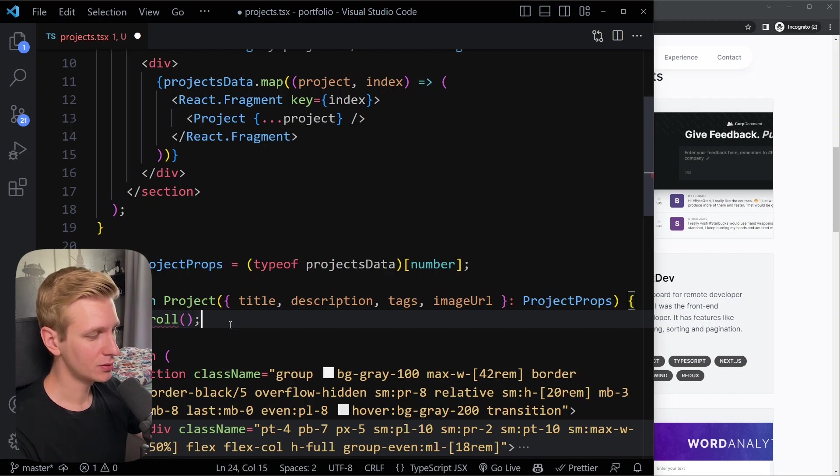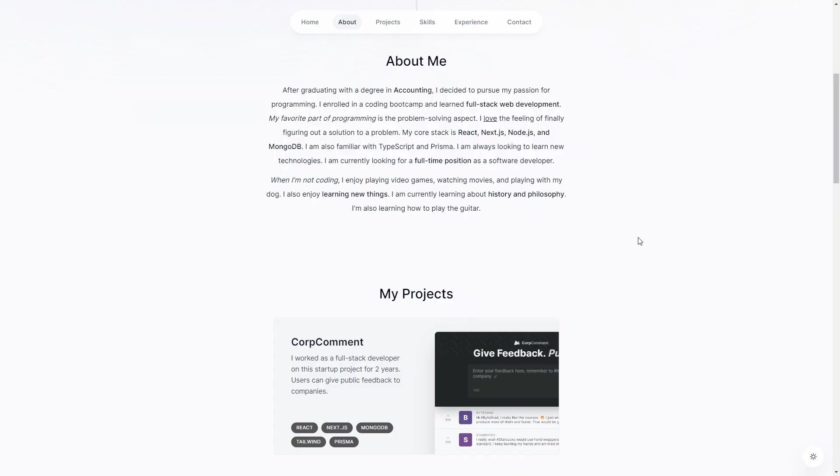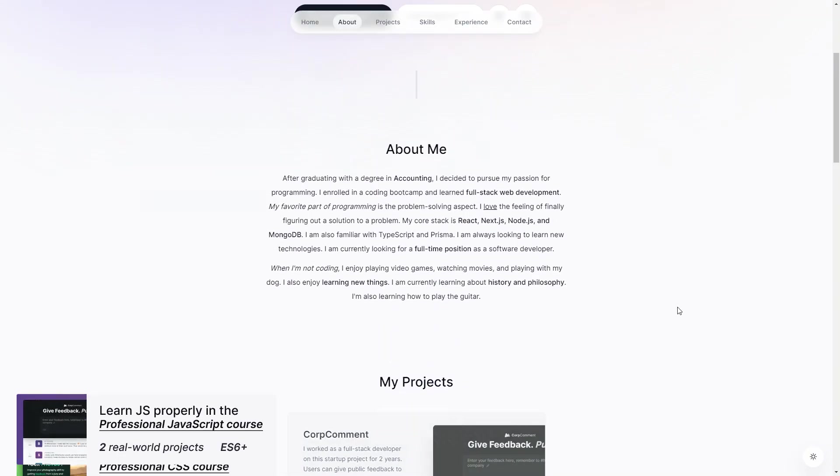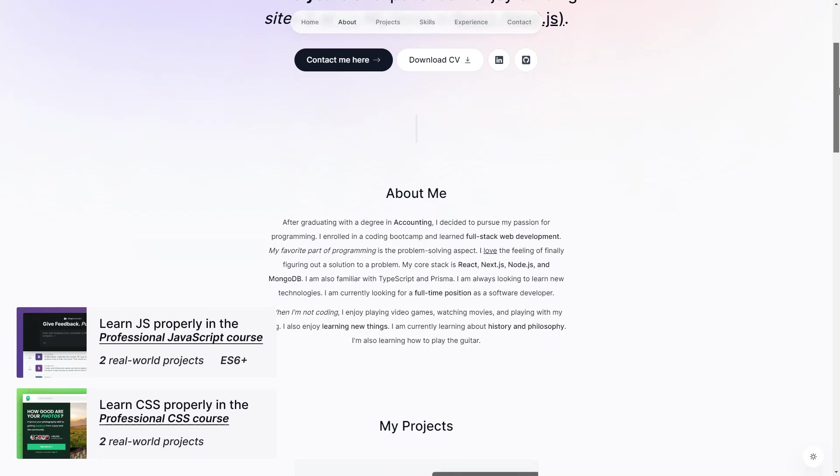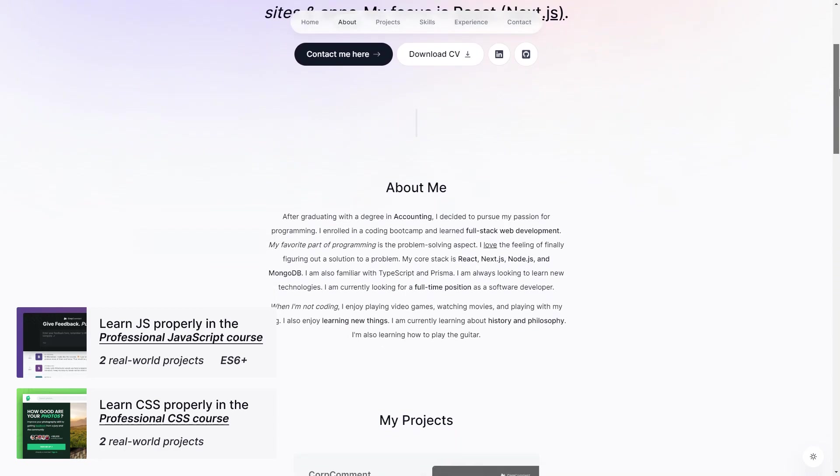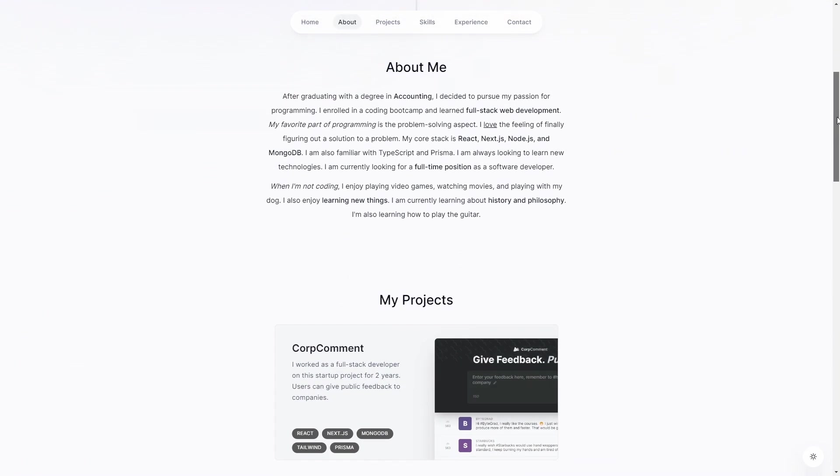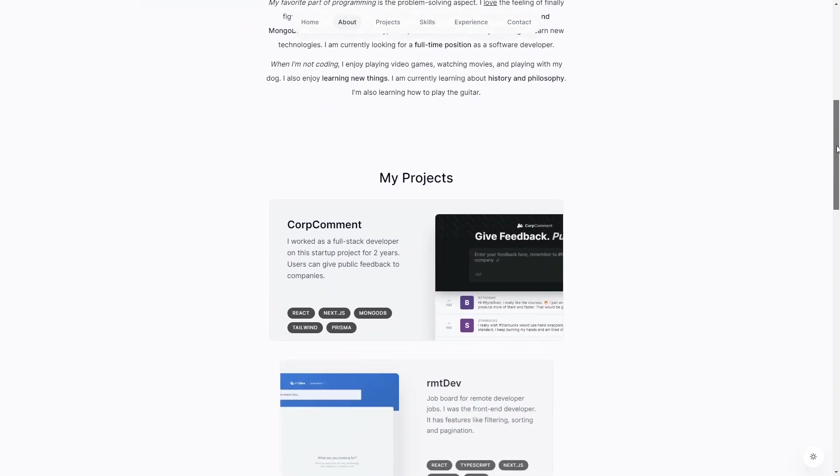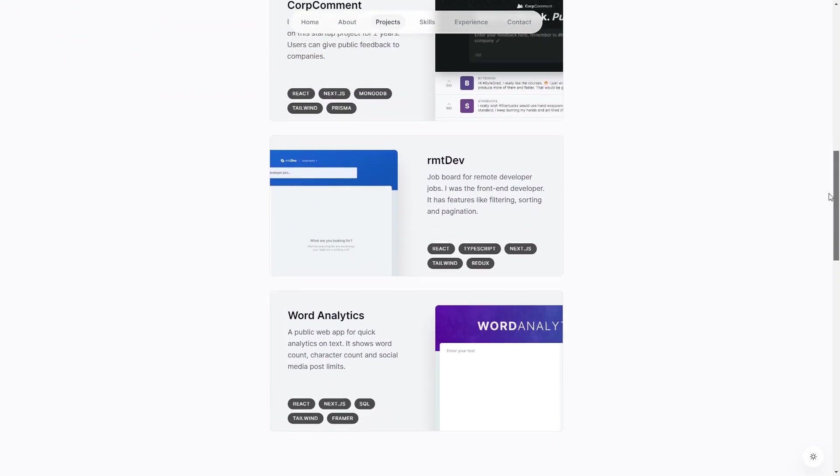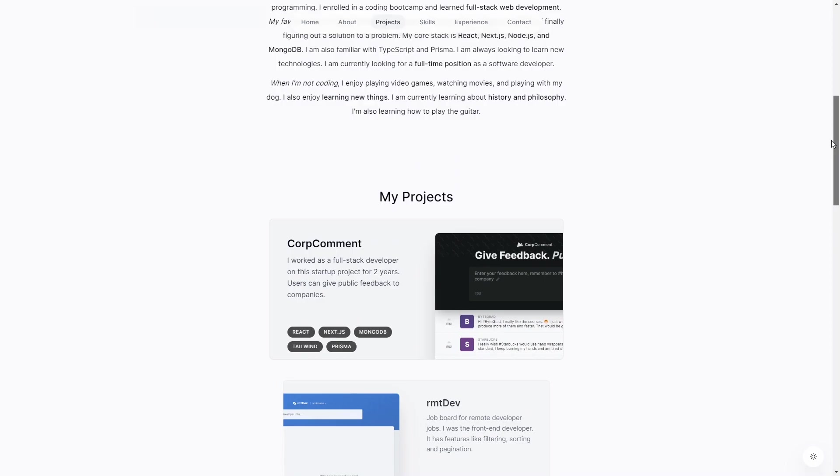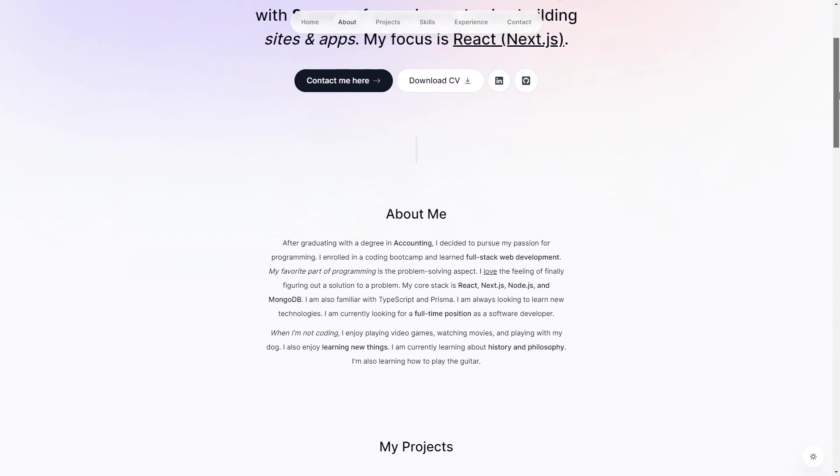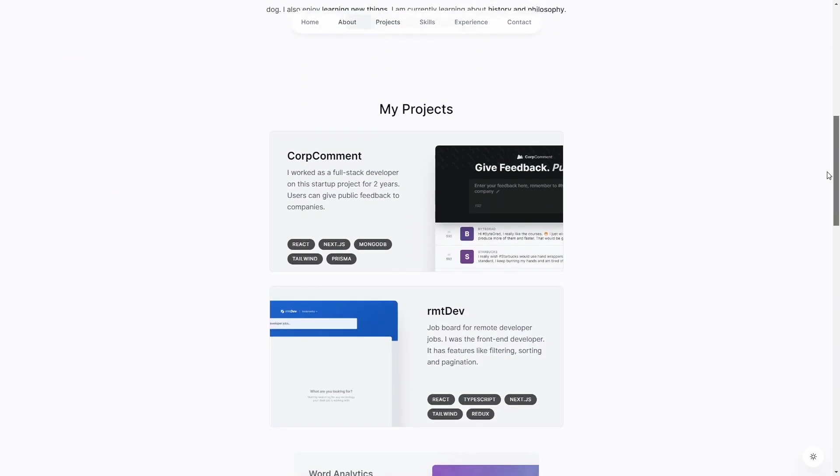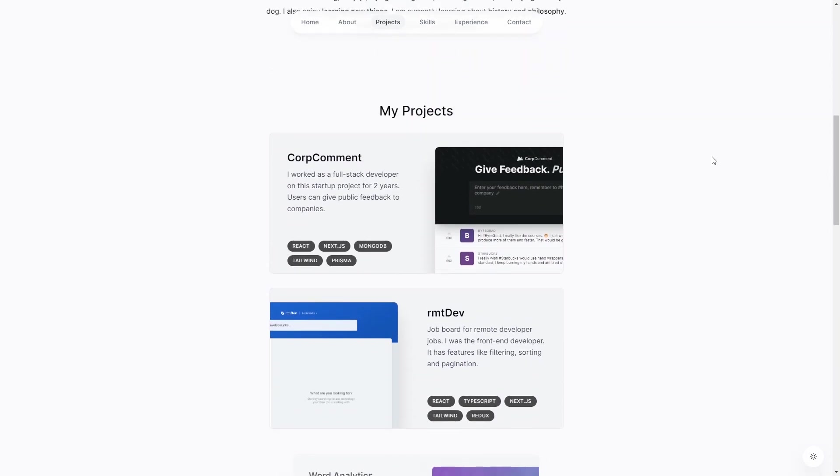This is a quick video on how to use the useScroll hook in Framer Motion to add scroll-based animations to your project. What we want is this scroll animation which looks really slick. As we approach this section and scroll down, they sort of grow into the view here. Both their opacity as well as their scale is animated based on scrolling, and we can also very easily do this with Framer Motion.